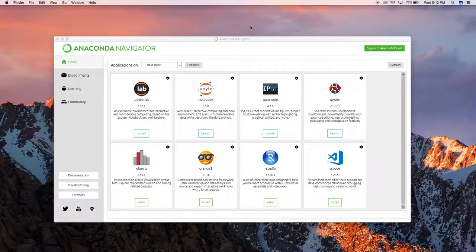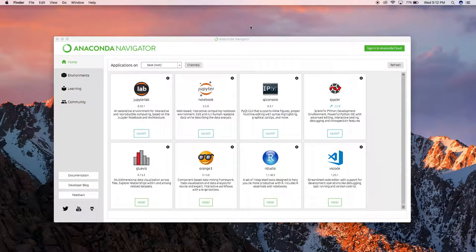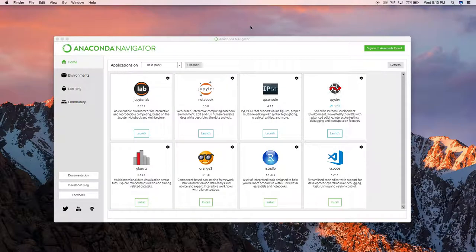Hello friends, today I'm going to show you how to get the TensorBoard graph in your TensorFlow operations. I have installed an Anaconda Python version and also installed the TensorFlow library. To learn how to install Anaconda and how to install the TensorFlow library in an Anaconda environment, you can check out my previous video.